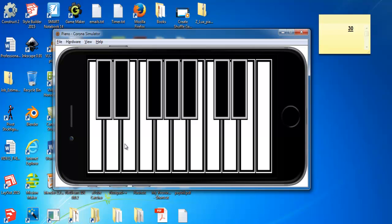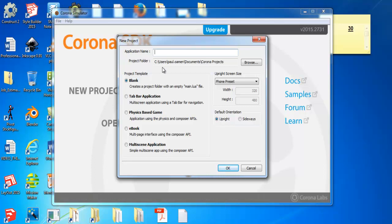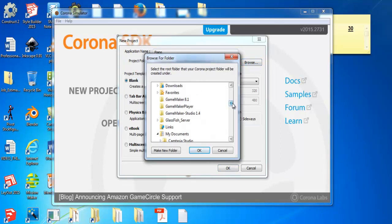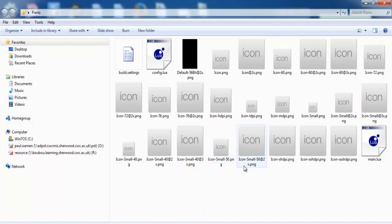I will take you straight into Lua so that you see how I managed to put this together using Corona SDK. Here is how the piano system was created. Start by clicking on a new project and let's just call it 'piano' — I was saving it on my desktop. Click OK. Next, make sure the blank option is selected and change the default orientation to sideways. Click OK.